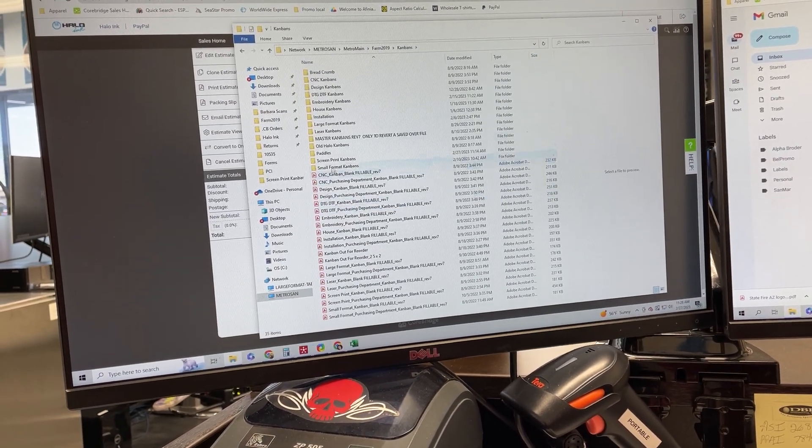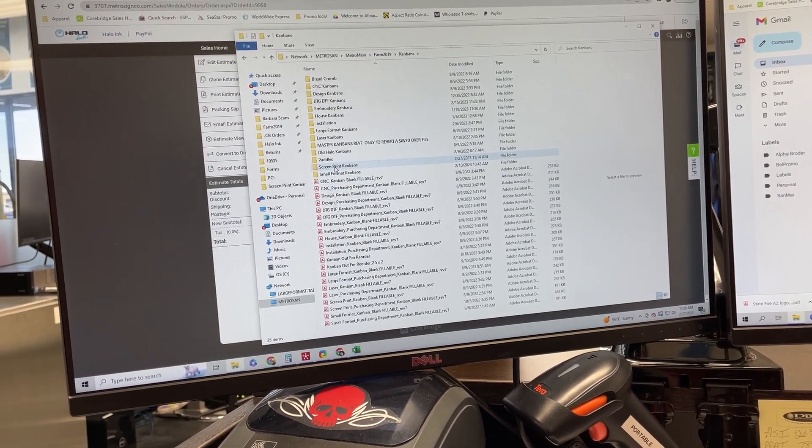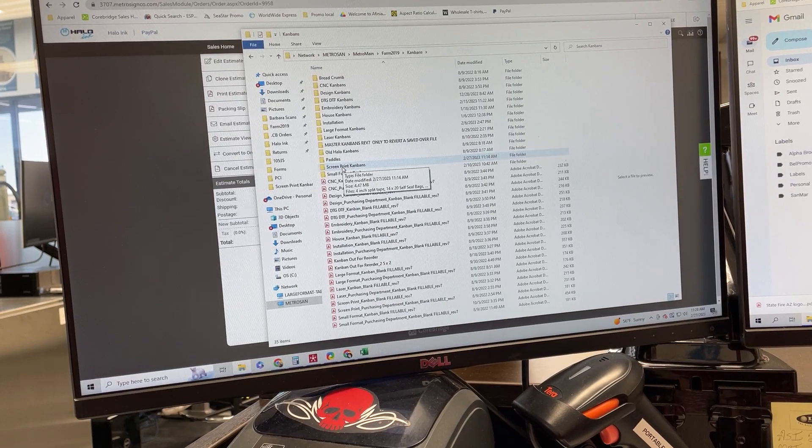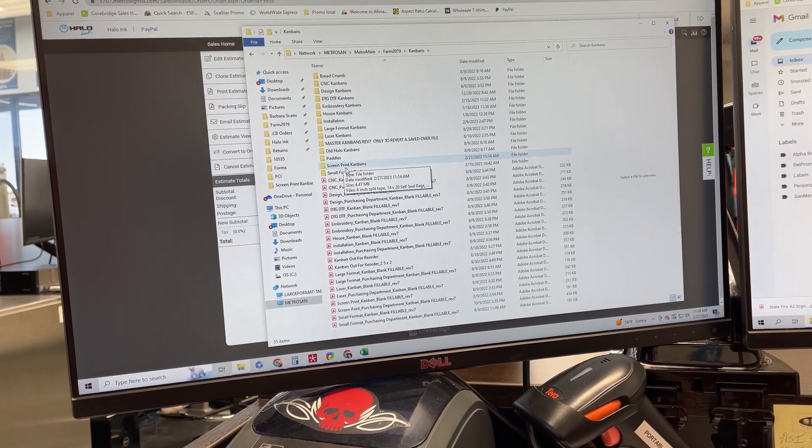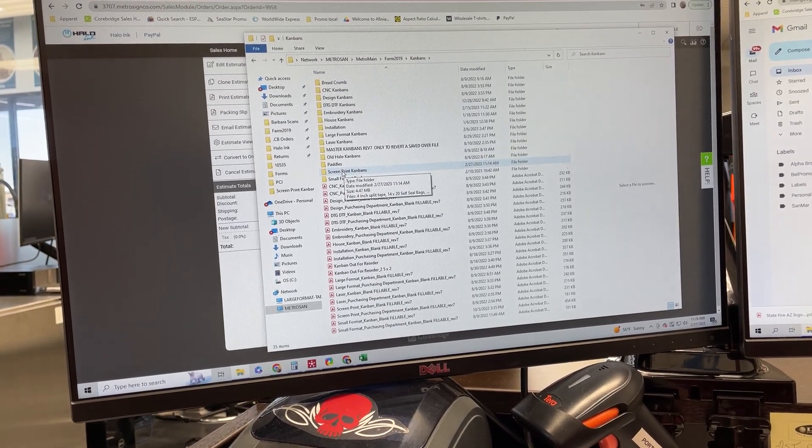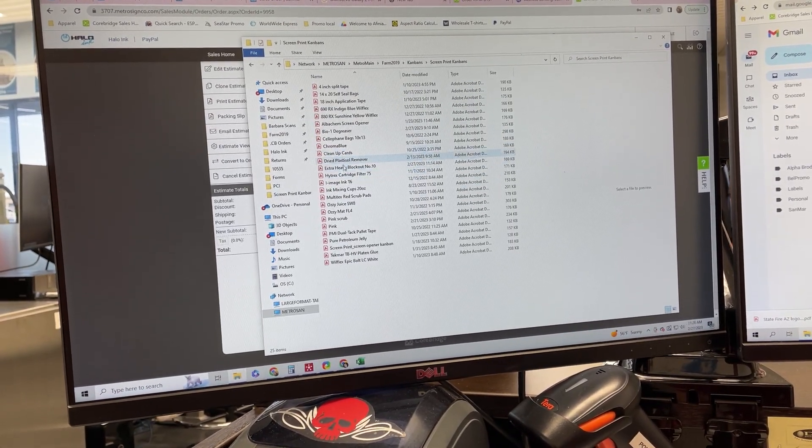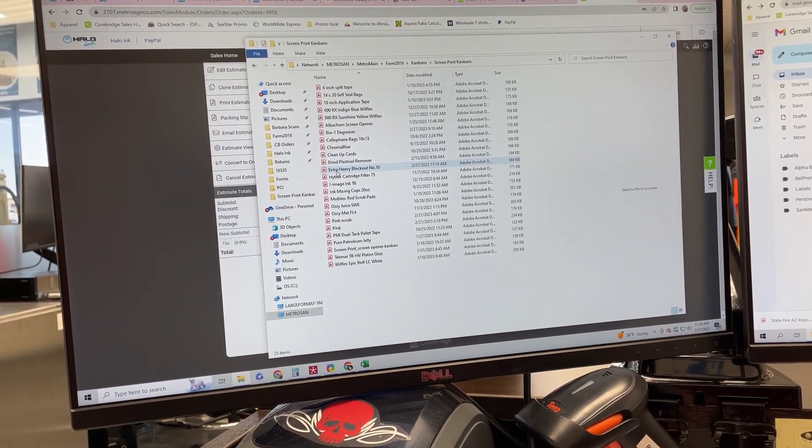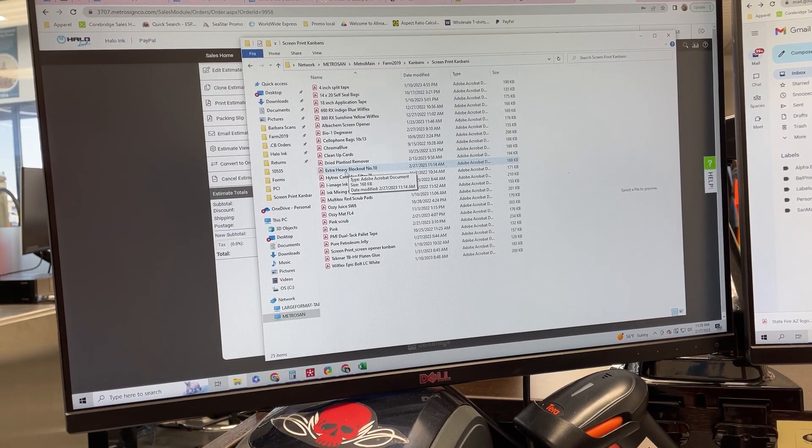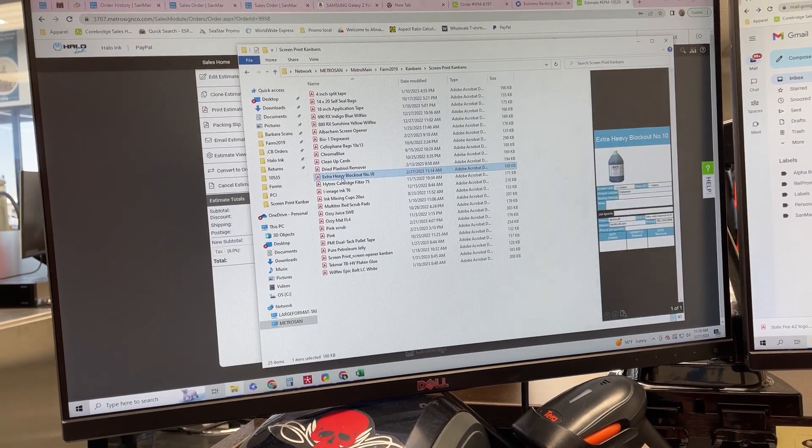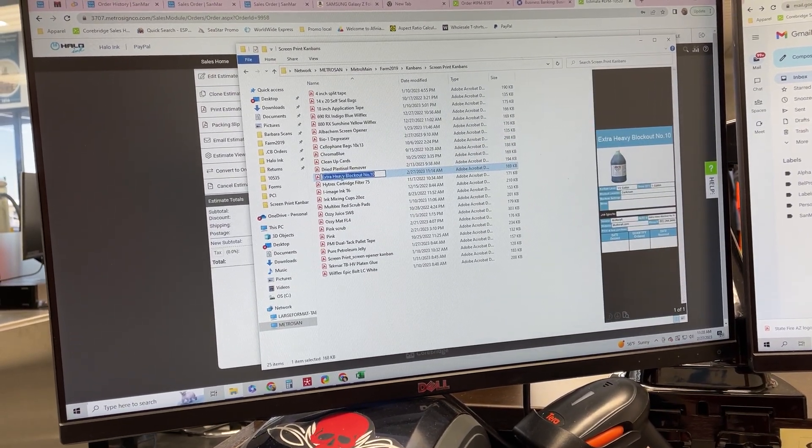Click on that. Then click on the department where you've saved your Kanban. This particular one is screen print. Go in here. We want to print our extra heavy block out, so select that one there.